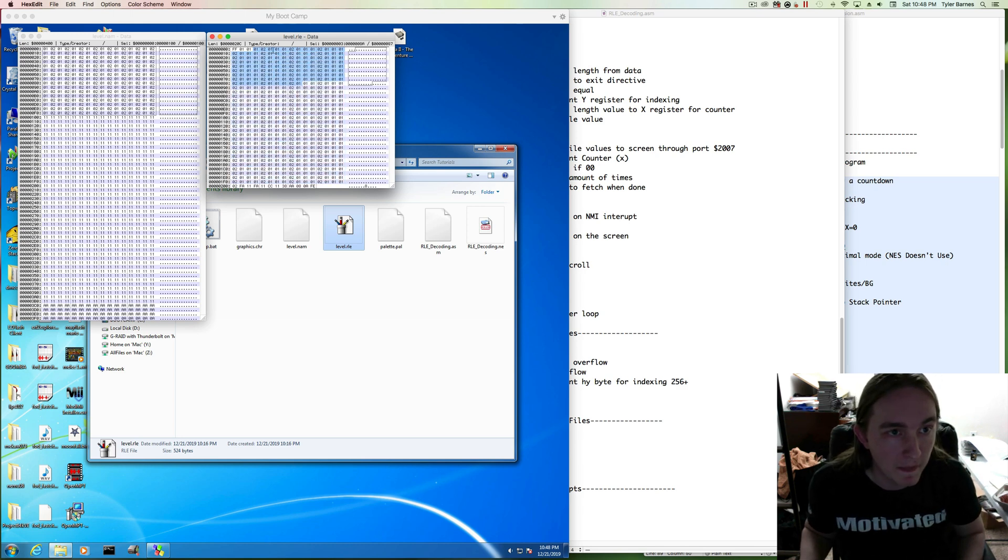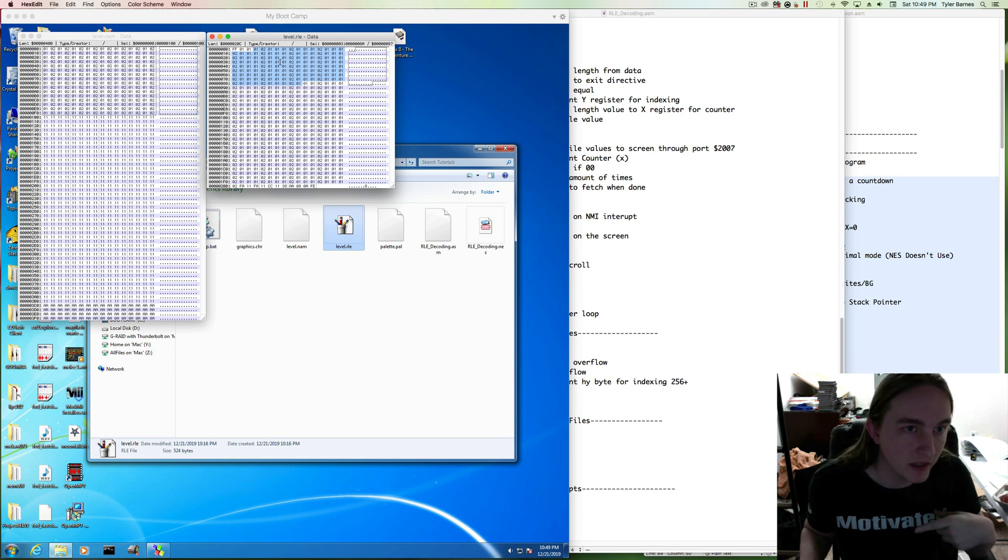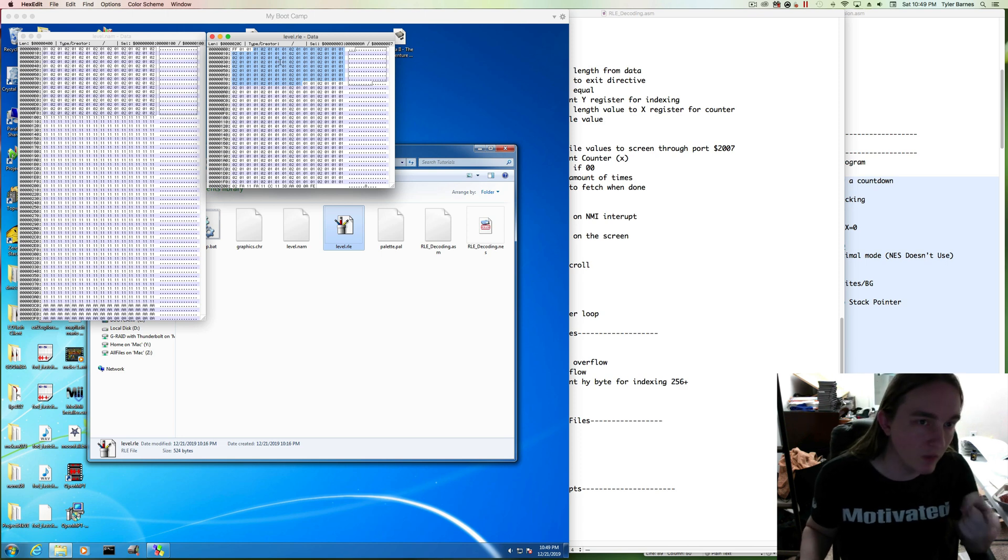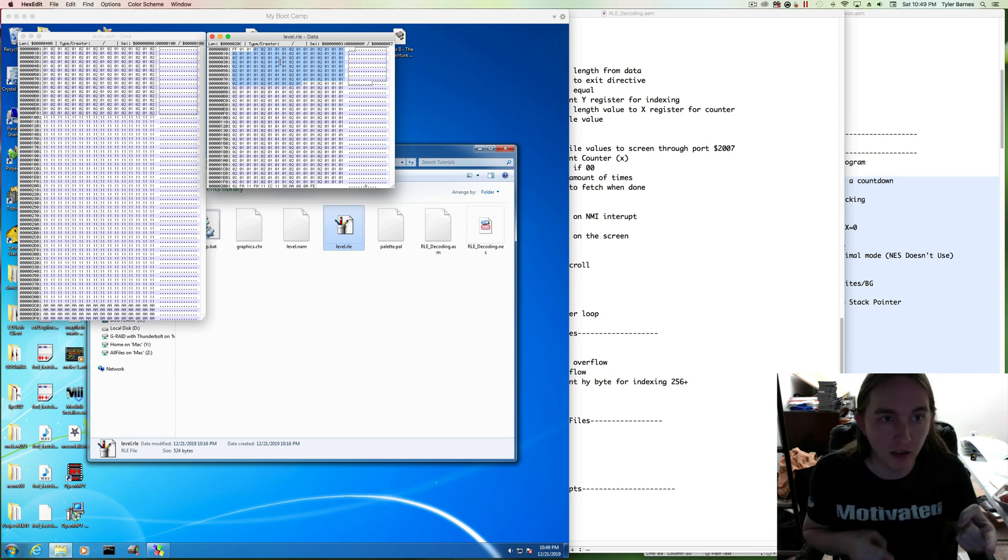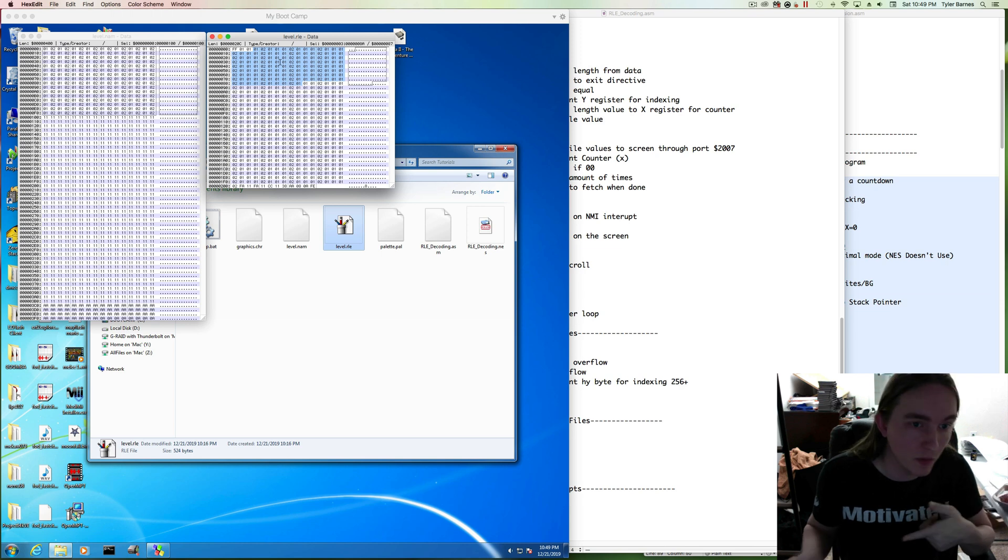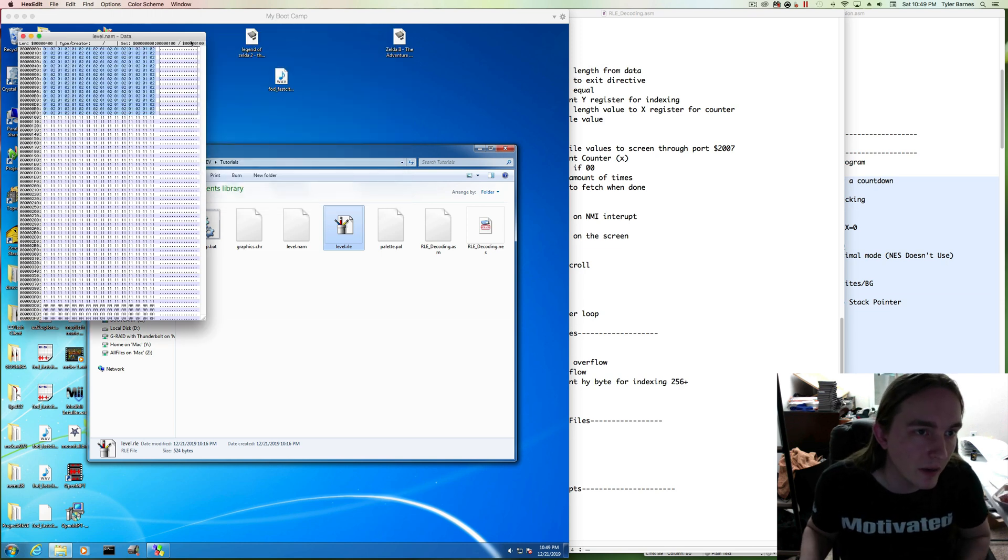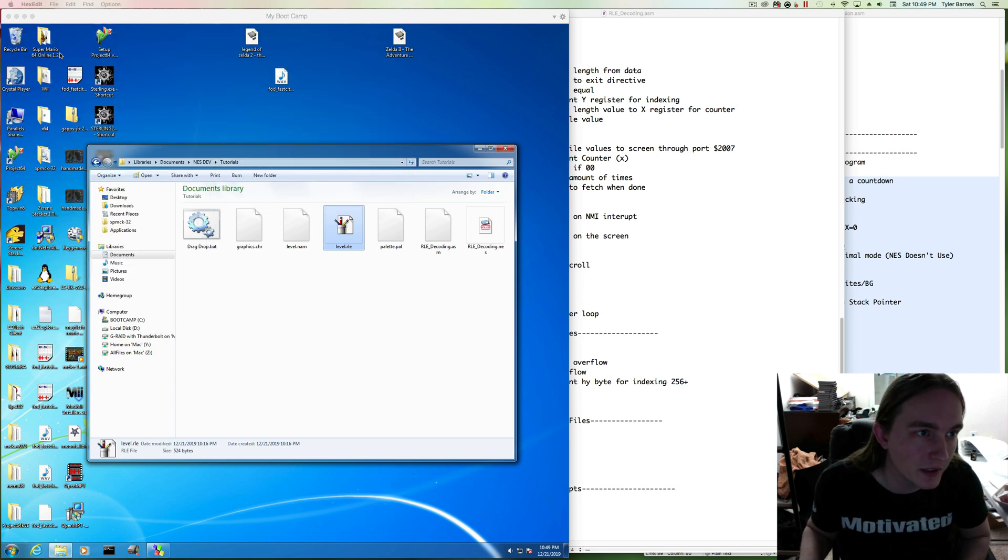It's mostly 01, 01, 01, 02 repeating, because it's a length of one, tile of one, length of one, tile of two, and then it repeats. So we can do better than that. We actually want to put in this exception.